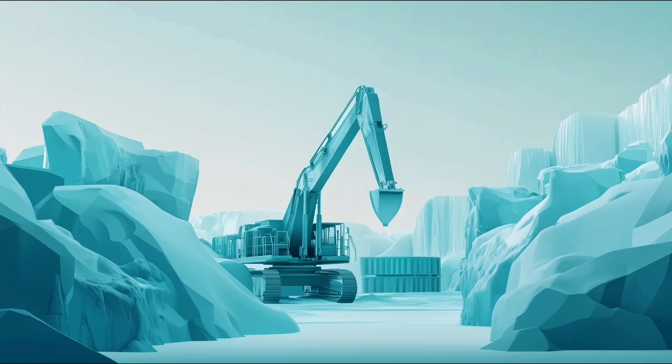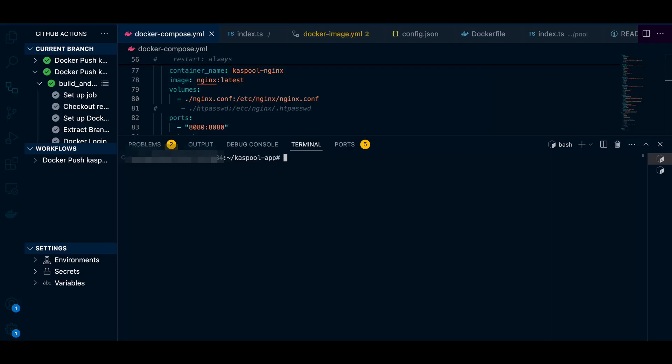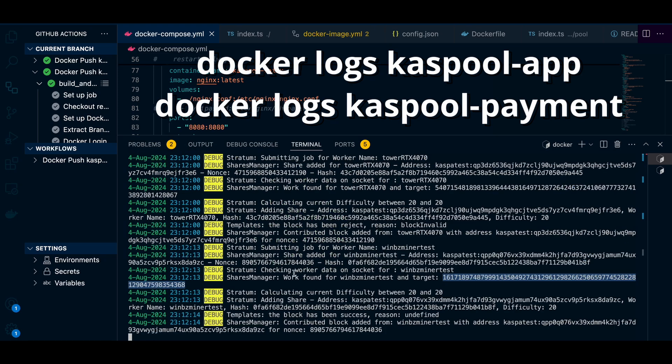Finally, all Docker images are available online, so you can start everything with Docker Compose up -d. Once the service is running, I recommend setting the debug environment variable to 1 to monitor activity. Use Docker logs Kasppool app to check the pool server, and Docker logs Kasppool payment to track payment cycles.